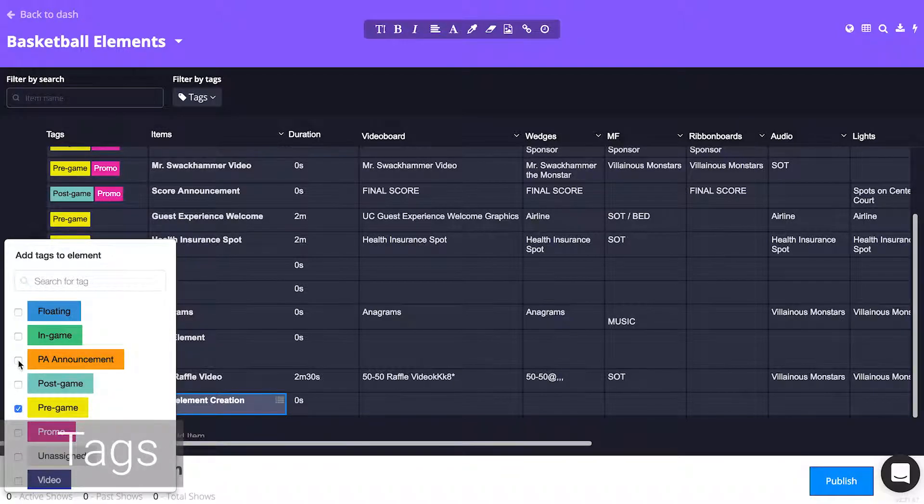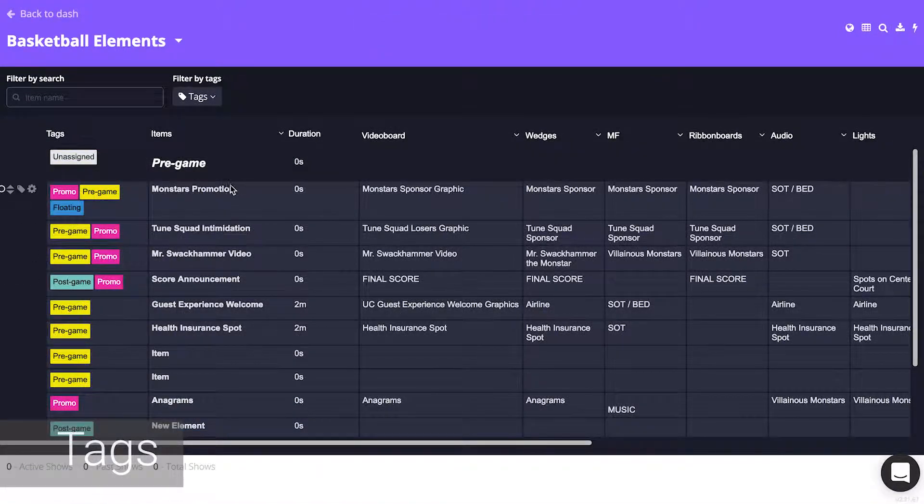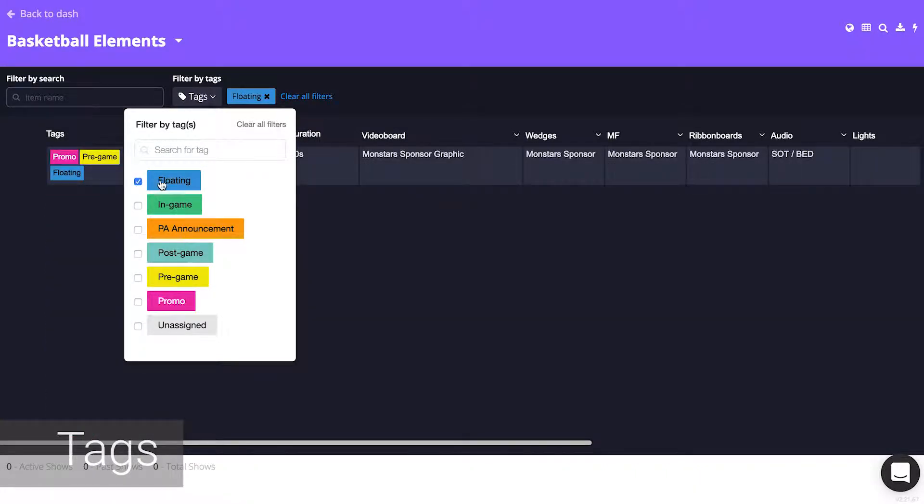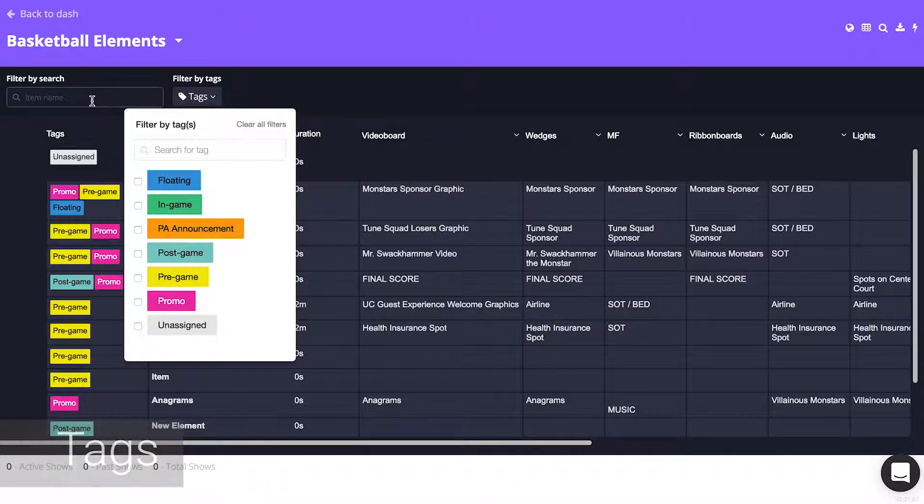Tags are also handy when you are looking for a particular element. You can use the tag selector at the top to filter this view and only display elements with a chosen